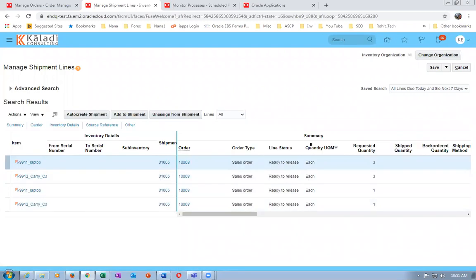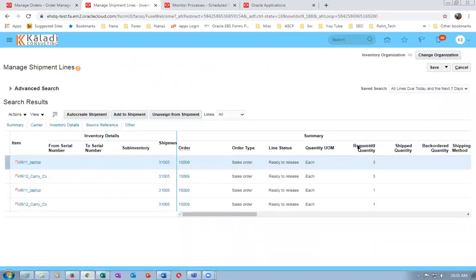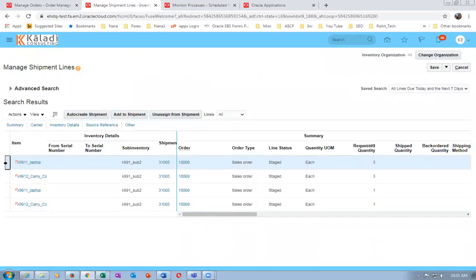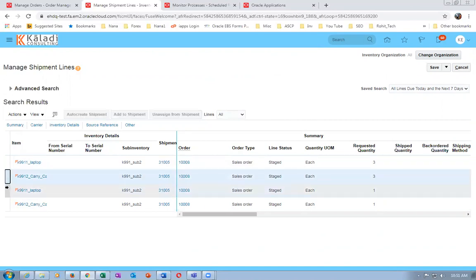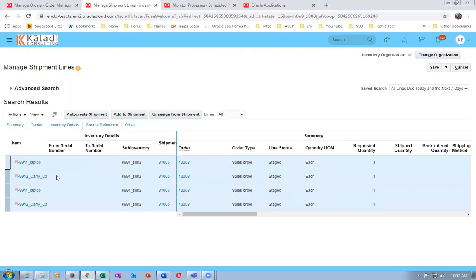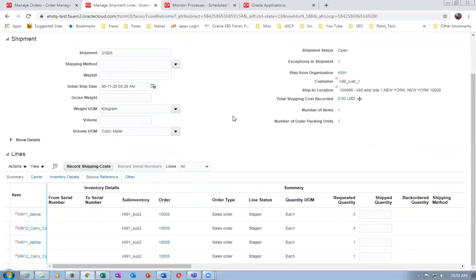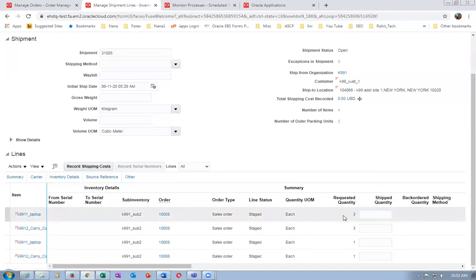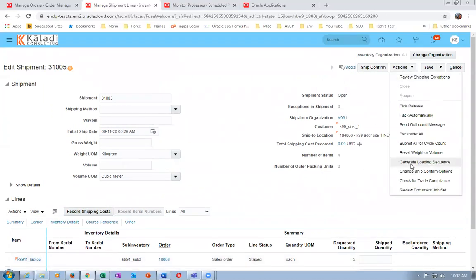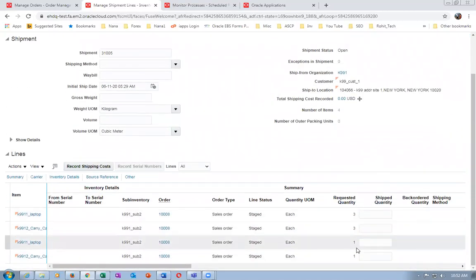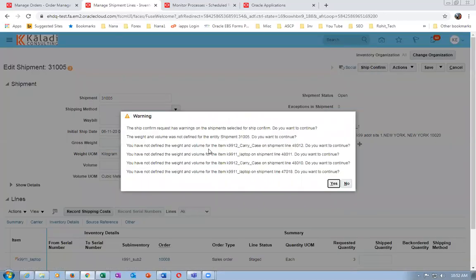Click Search - all lines are getting staged. Pick Release has been launched. Once all are staged, select all four lines and perform one ship confirmation together. Click on the Shipment Line - shipment 330-31005 has all the things. If you don't give the ship-to quantity, the requested quantity will be shipped.